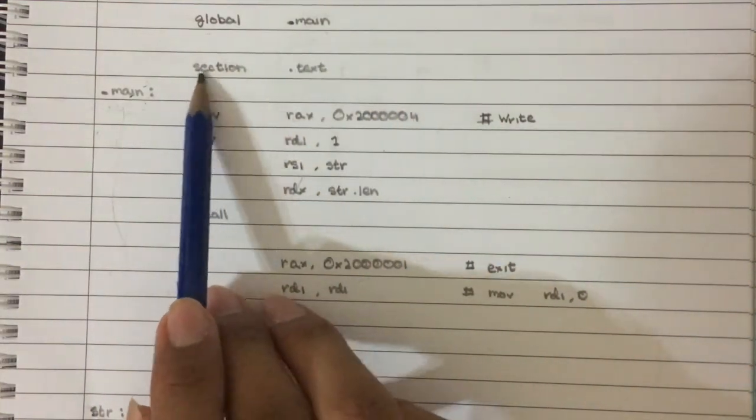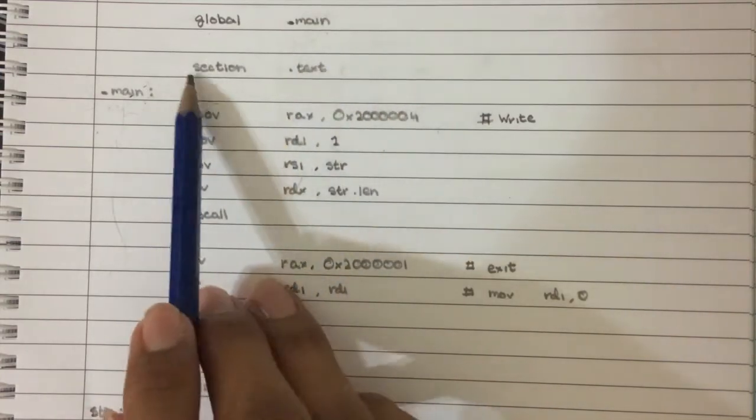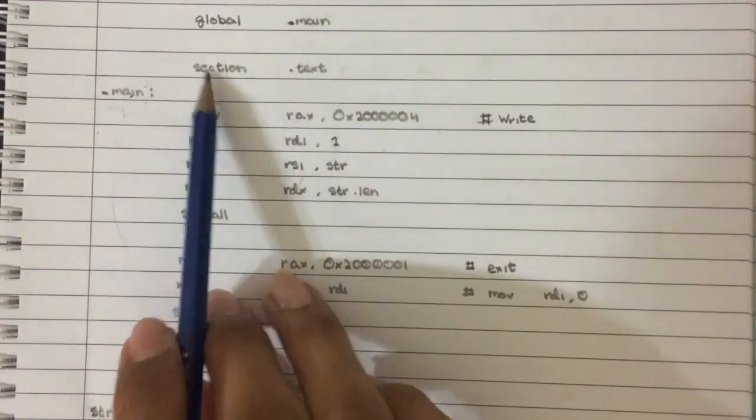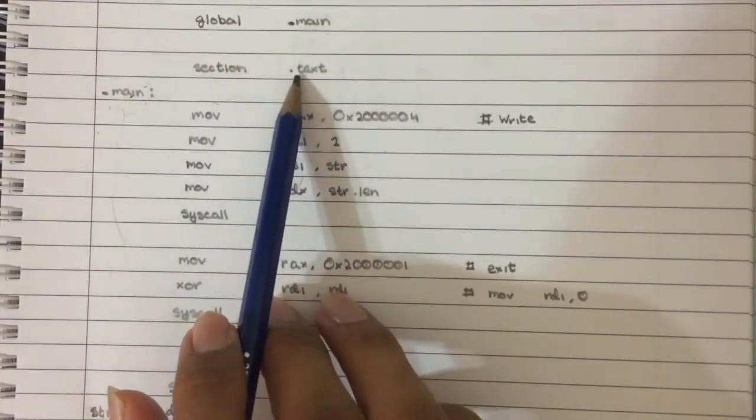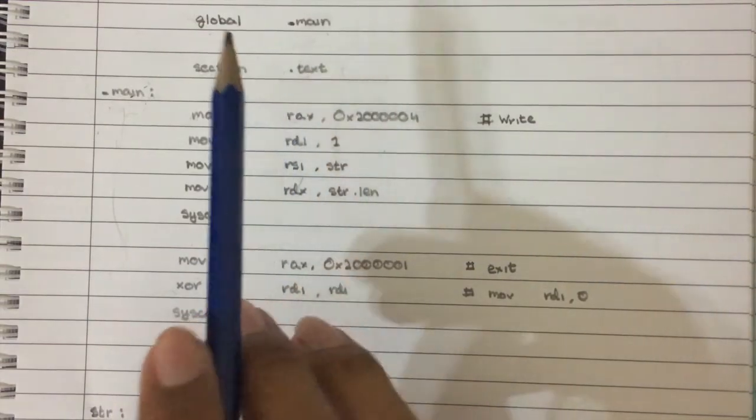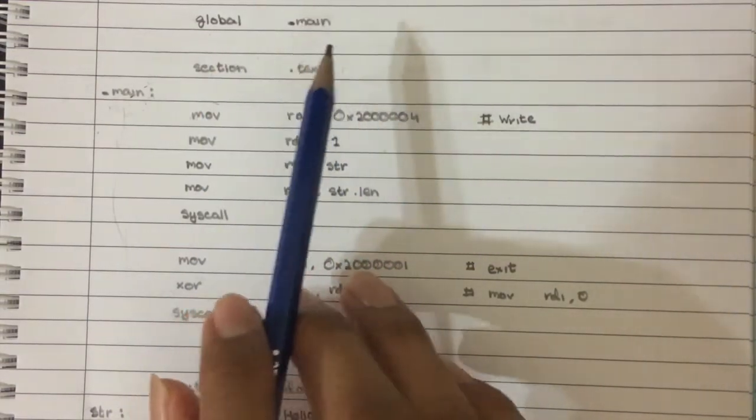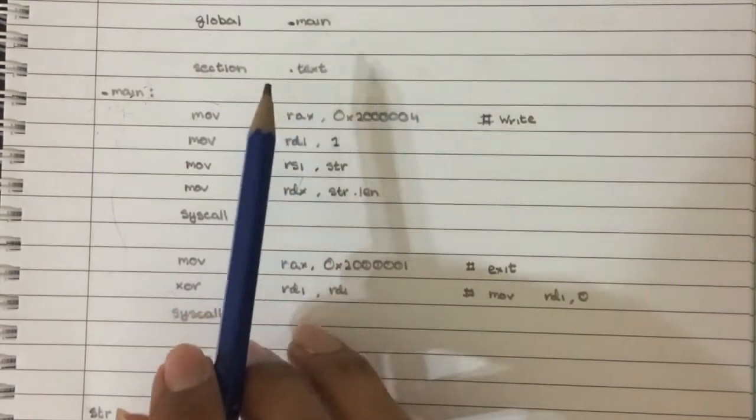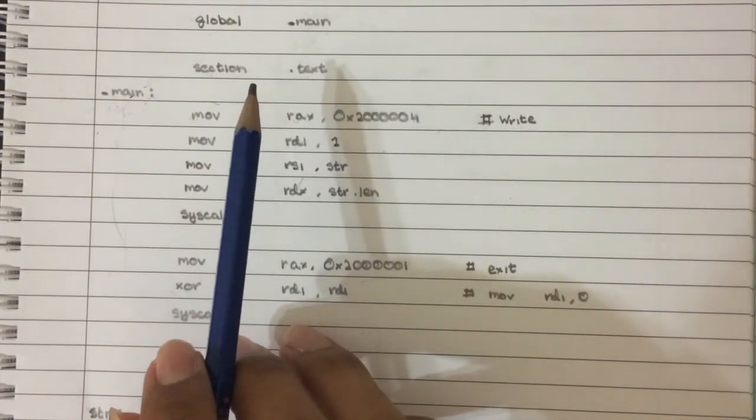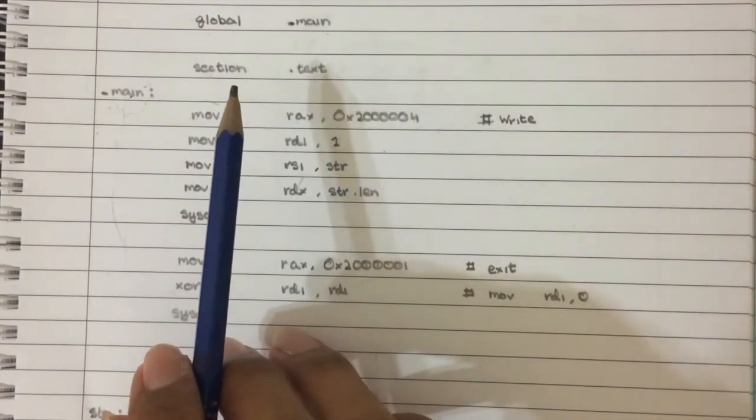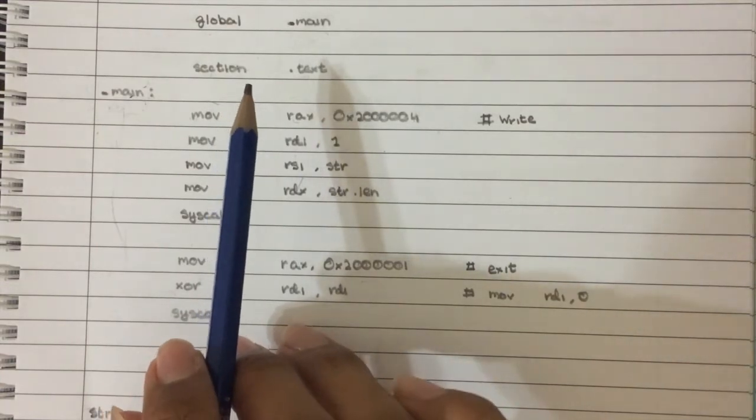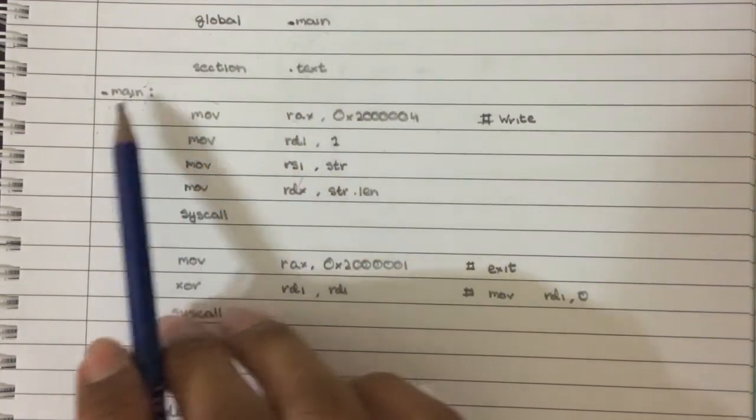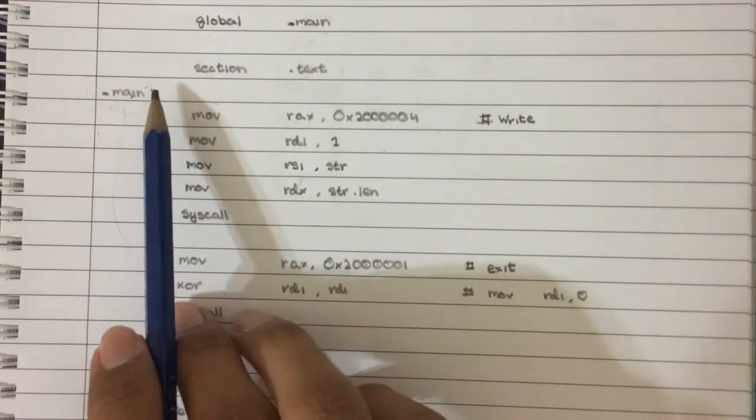And then we have this line section text. That's basically saying, okay, I'm going to start the text section from here on out. And the text section is basically just the place where you put your code. Not sure why it's called text. I think that's for historical reasons, because before the computer used to read the text, but I'm not too sure about that. Right? So then we have underscore main.